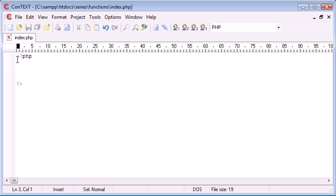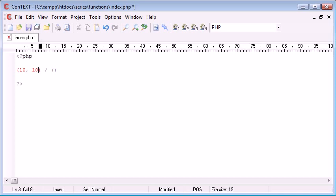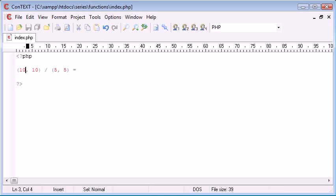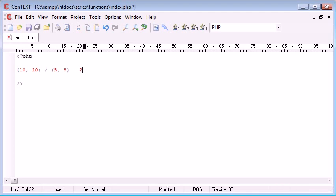And then what we want to do is we want to create a sum similar to this. So we want to add 10 and 10 together for example, and 5 and 5 together. And the result of this operation would be 10 add 10, which is 20, divided by 5 add 5, which is 10. So the answer would be 2, 20 divided by 10 is 2.